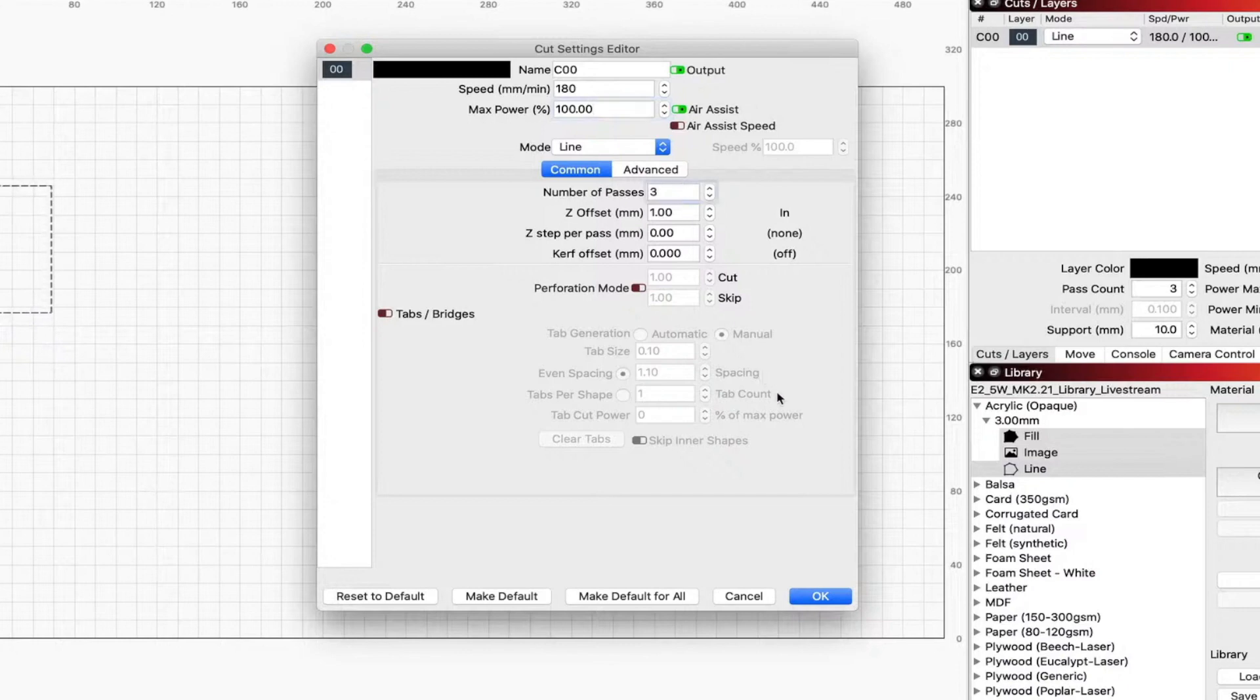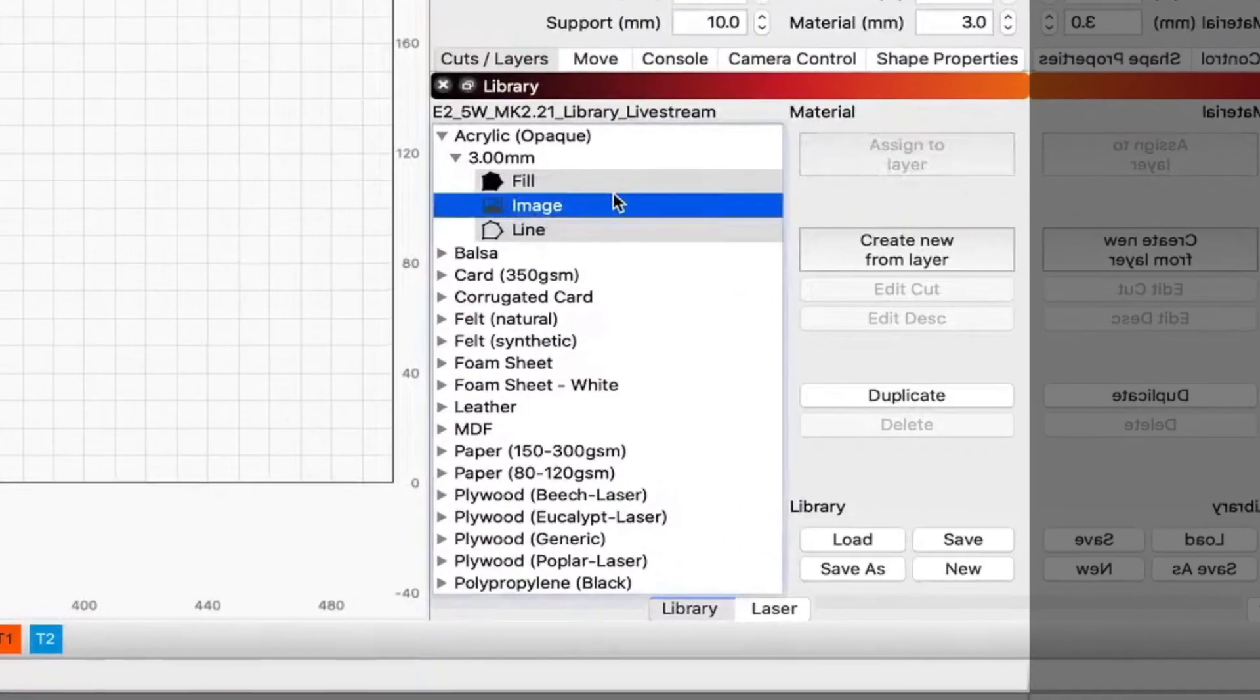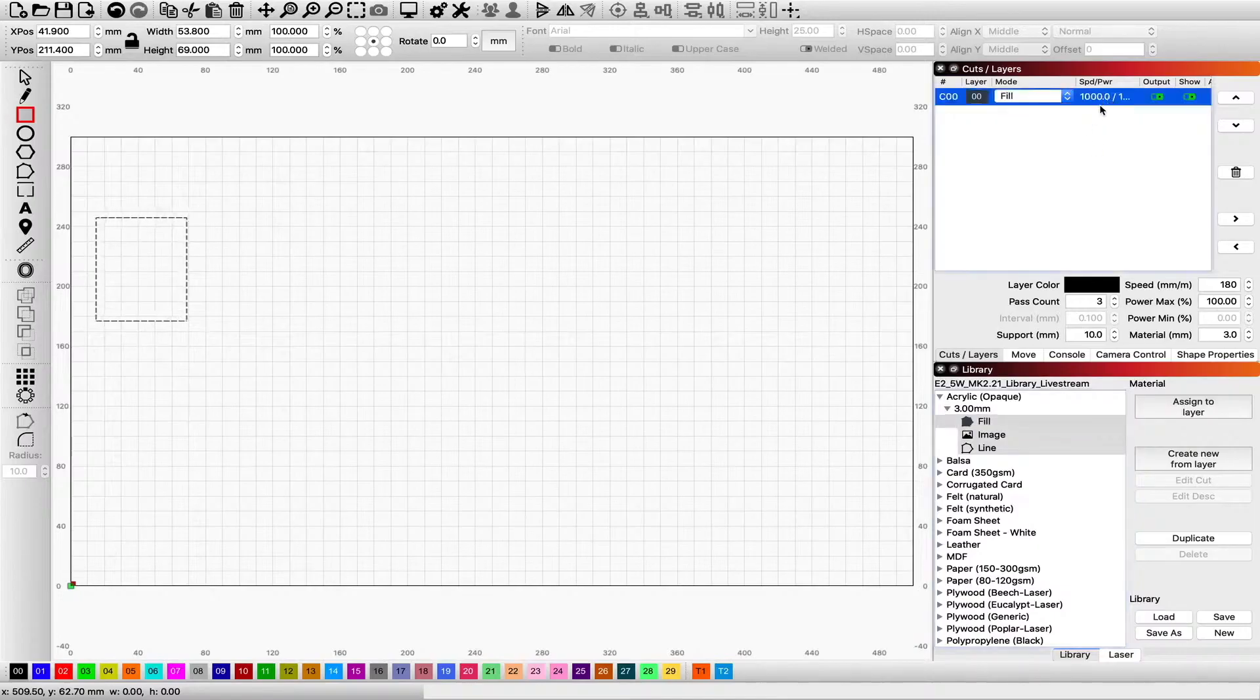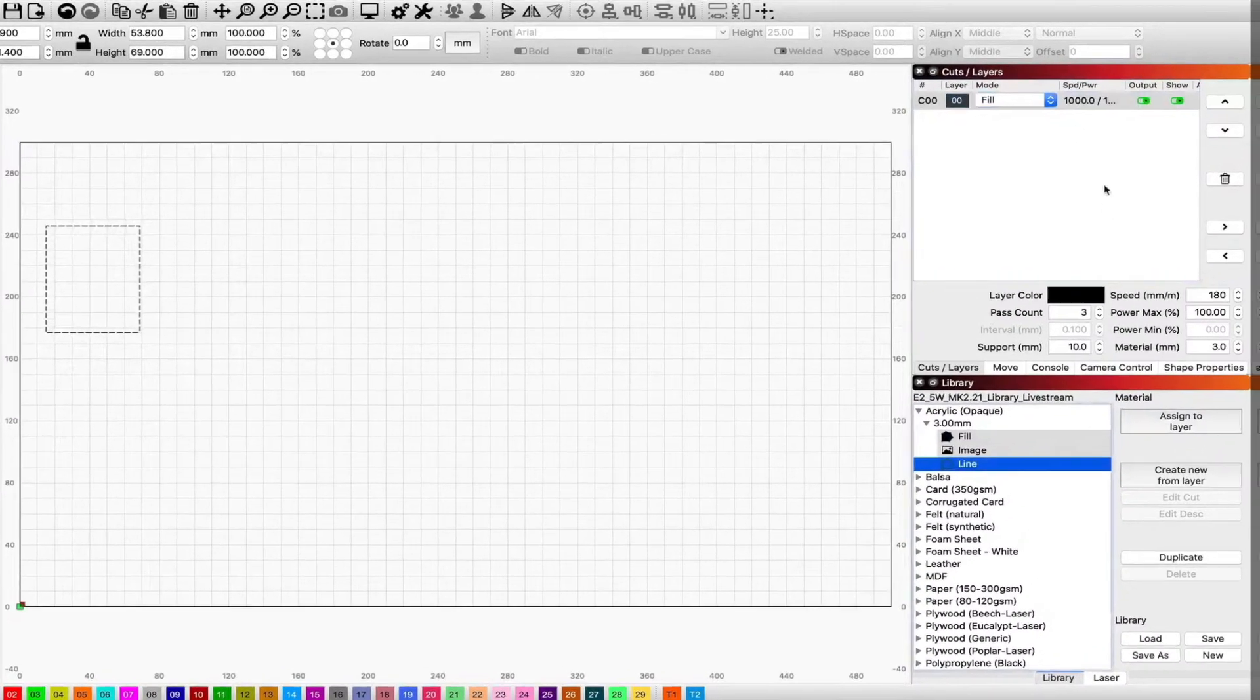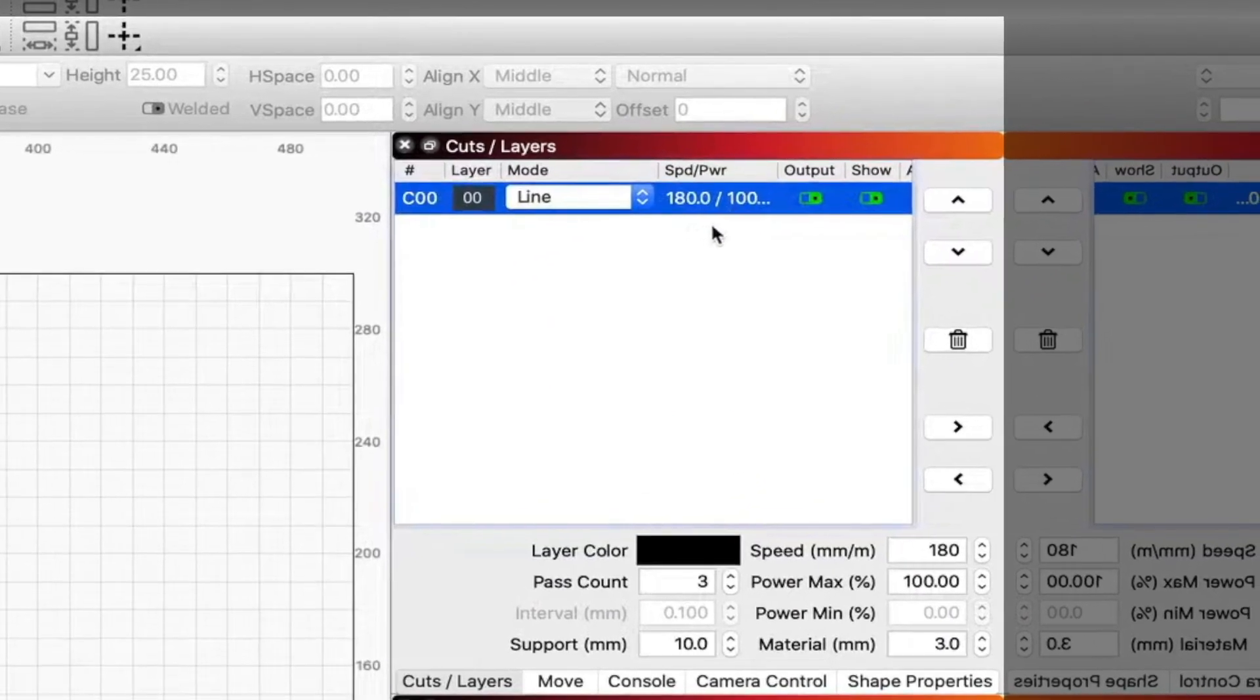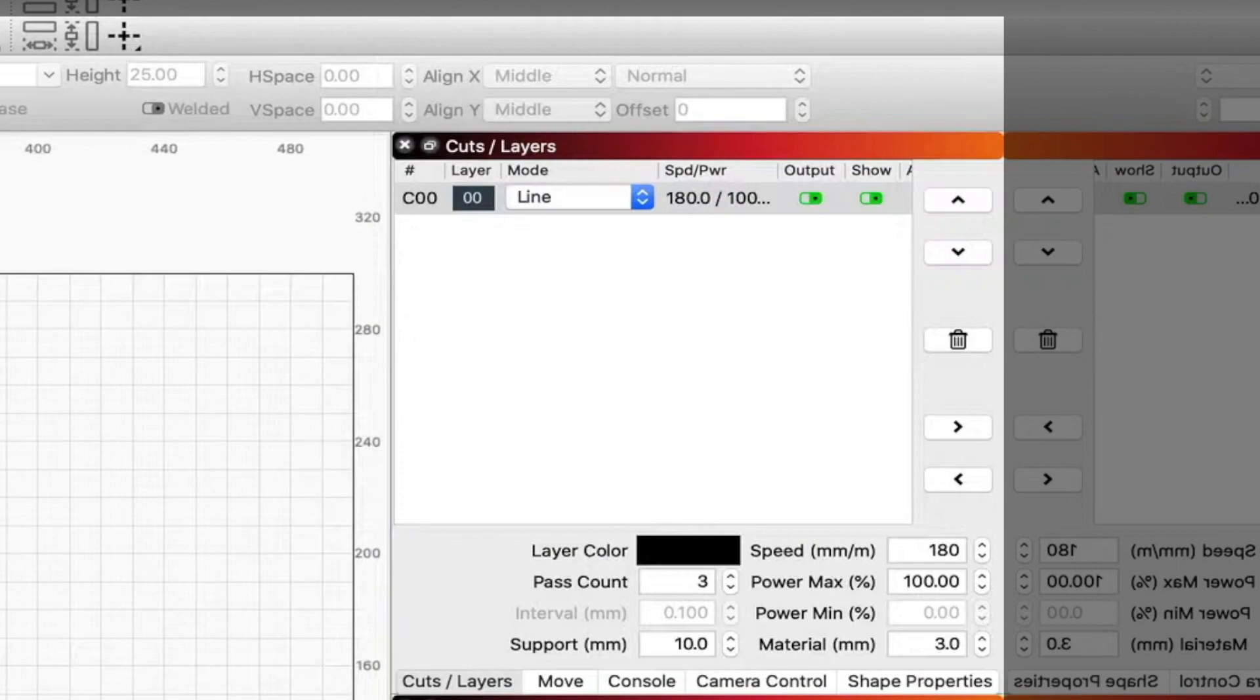So we're going to pick the image. Well, it's not going to do an image. Now let's try the fill again. There we go. And you just jumped to 1000. And we're going to change it to a line cut now. And you can see there it just jumped to 180.